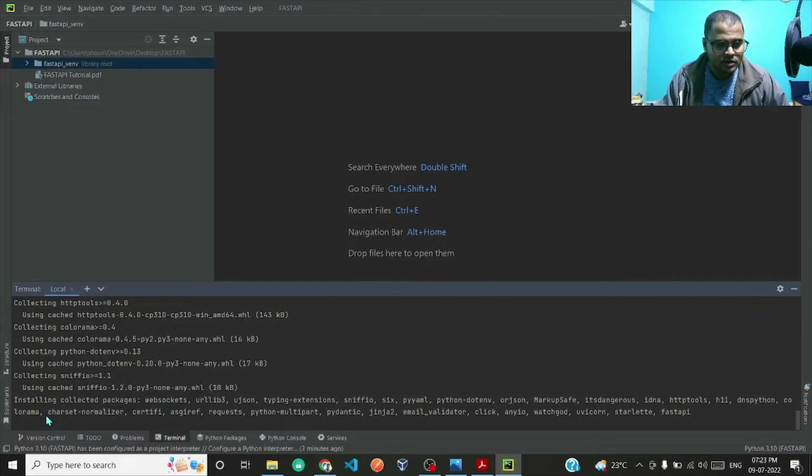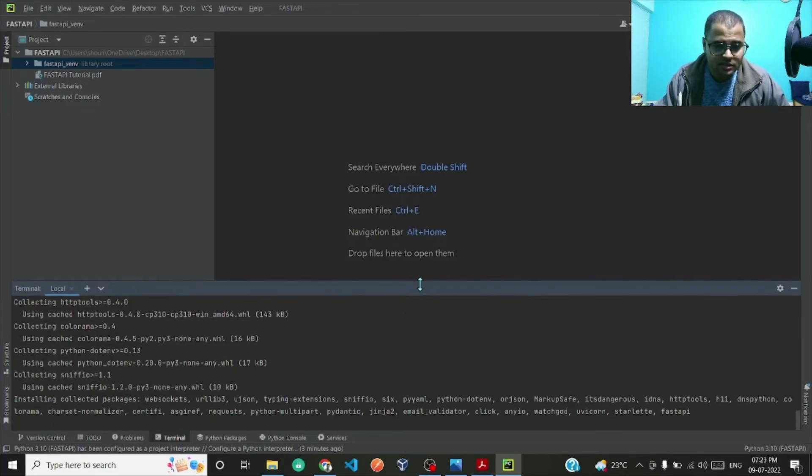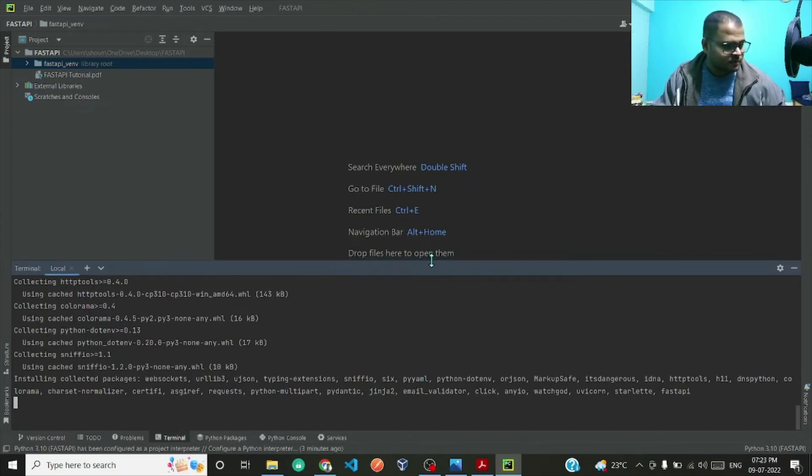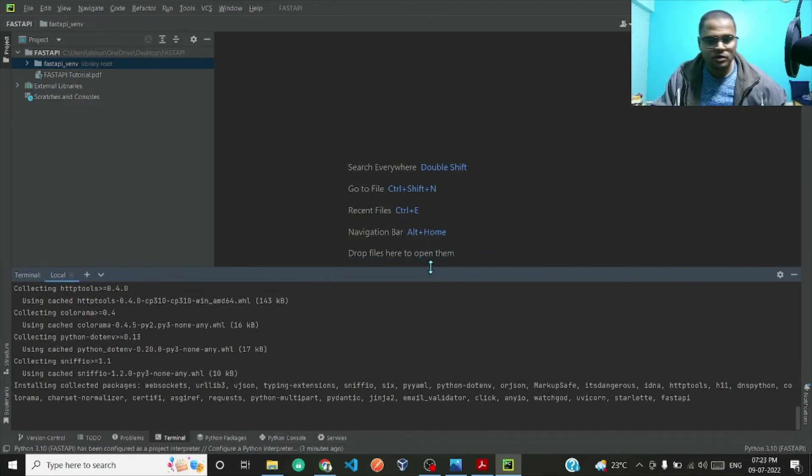If you see it is installing the necessary dependencies. It might take some time depending upon your network speed.